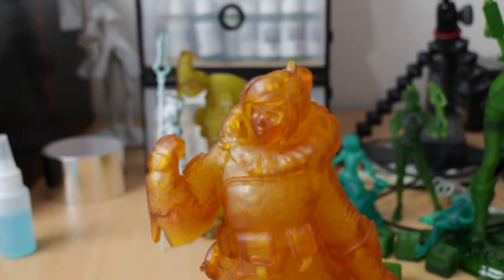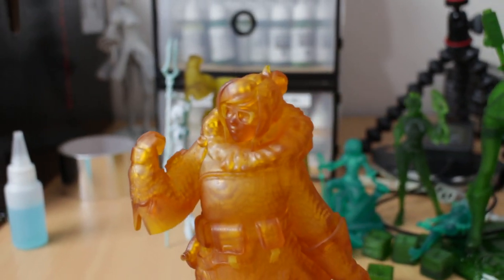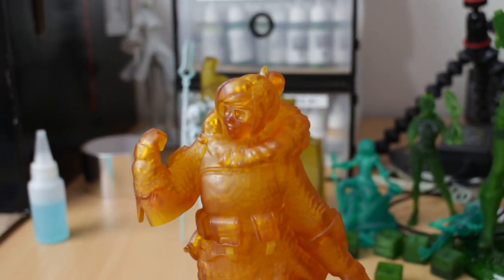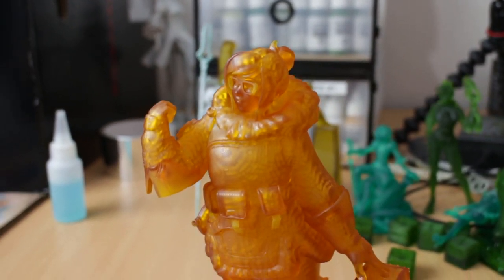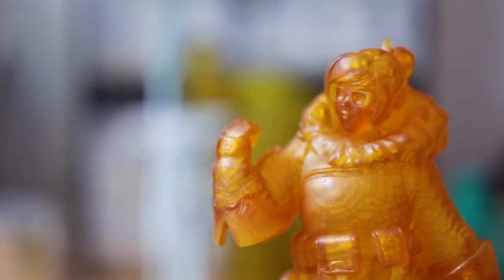Before we get started, I want to show you the statue that we'll be working with. This came off of the TN4 T200 3D printer.